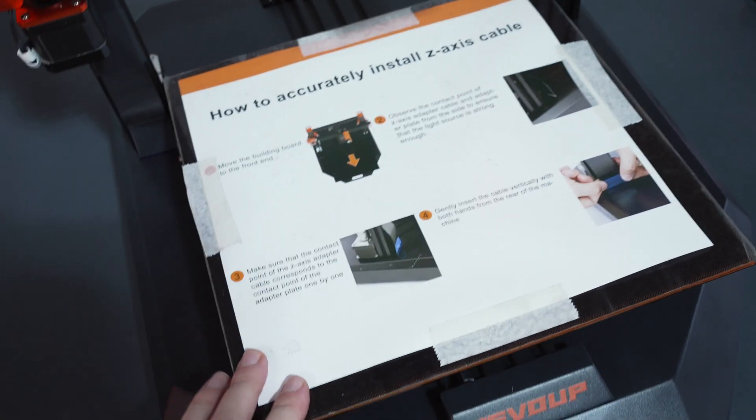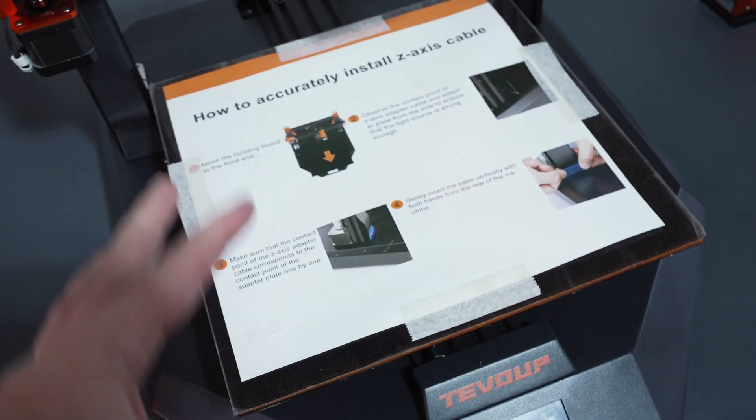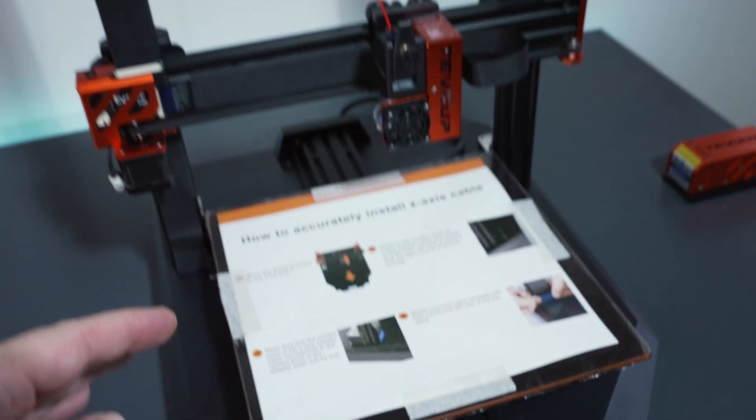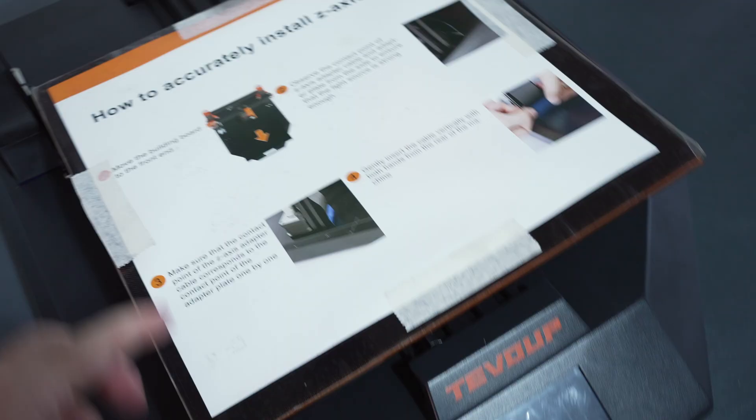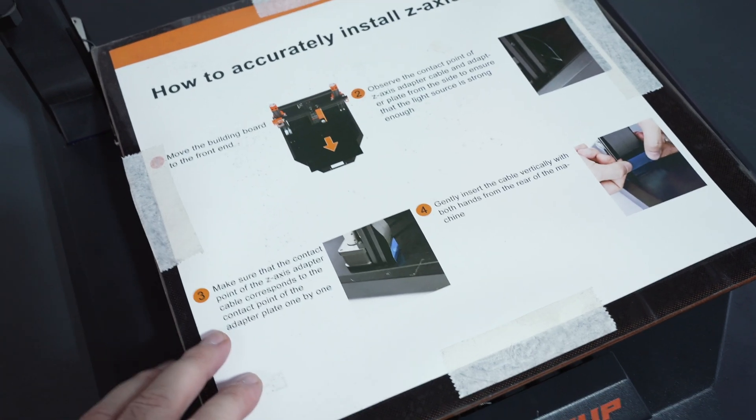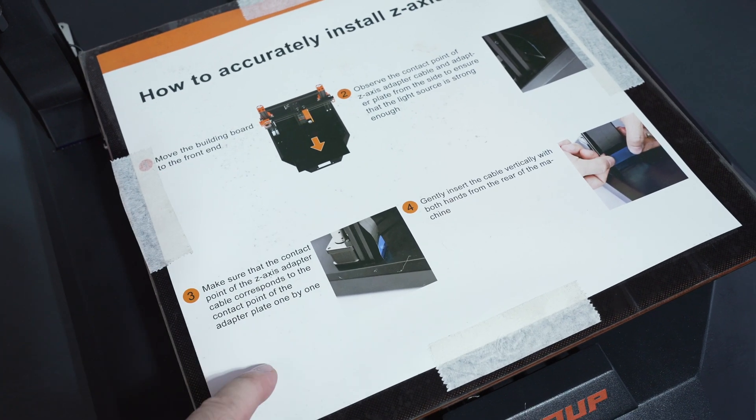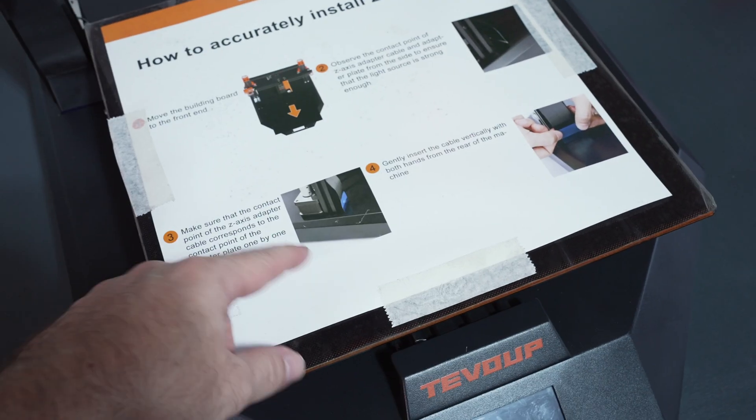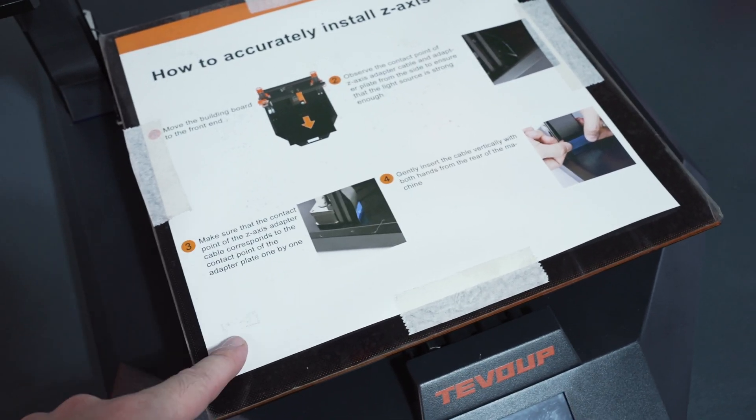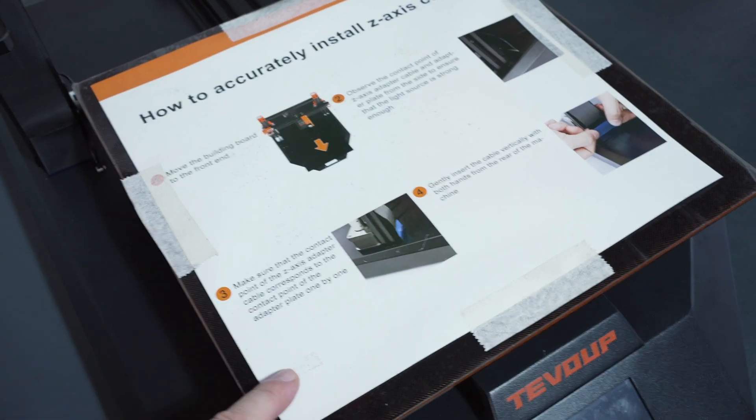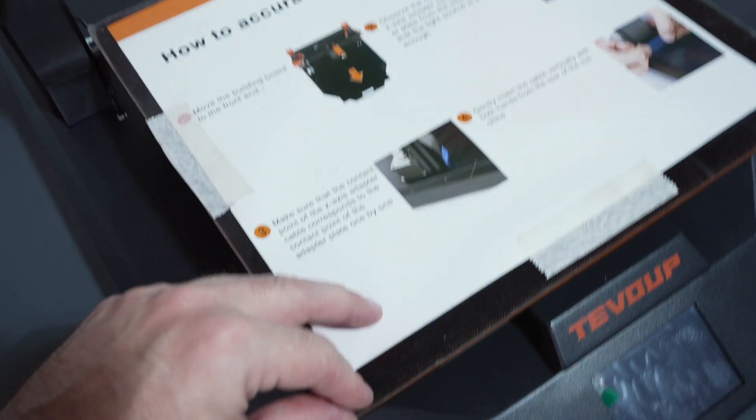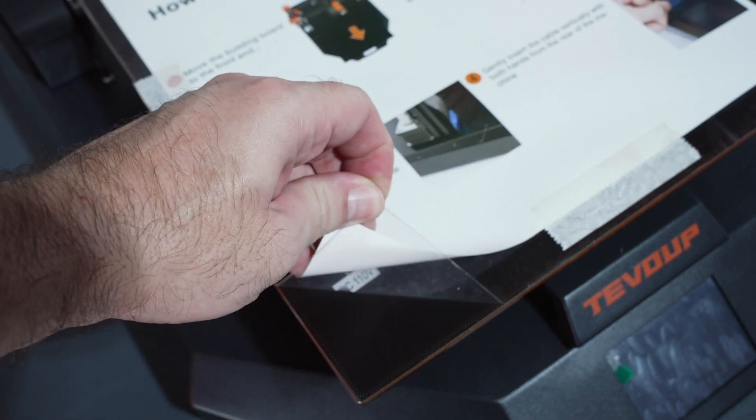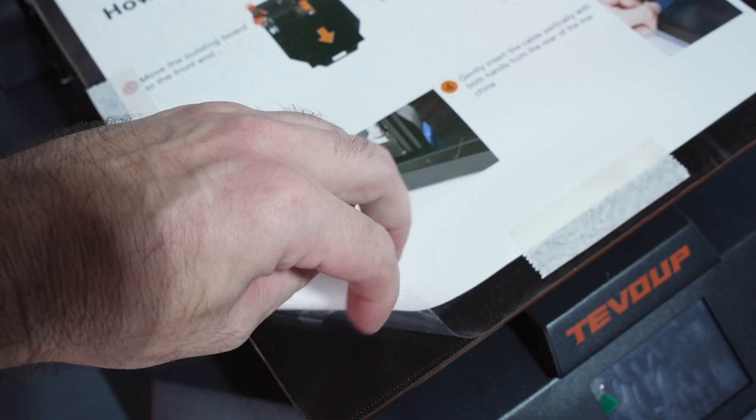We've got a very large volume of 305 by 305 and 400 millimeters tall. There's a sticker here on top that kind of tells us about how to install the ribbon cable like we did earlier. So yeah, make sure you pay attention to that. But we do have a protector here over the bed. Let's go ahead and peel that.